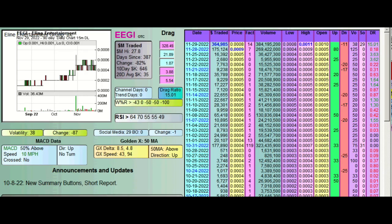Okay, this is a DD Amanda analysis of EEGI, E-Line Entertainment.